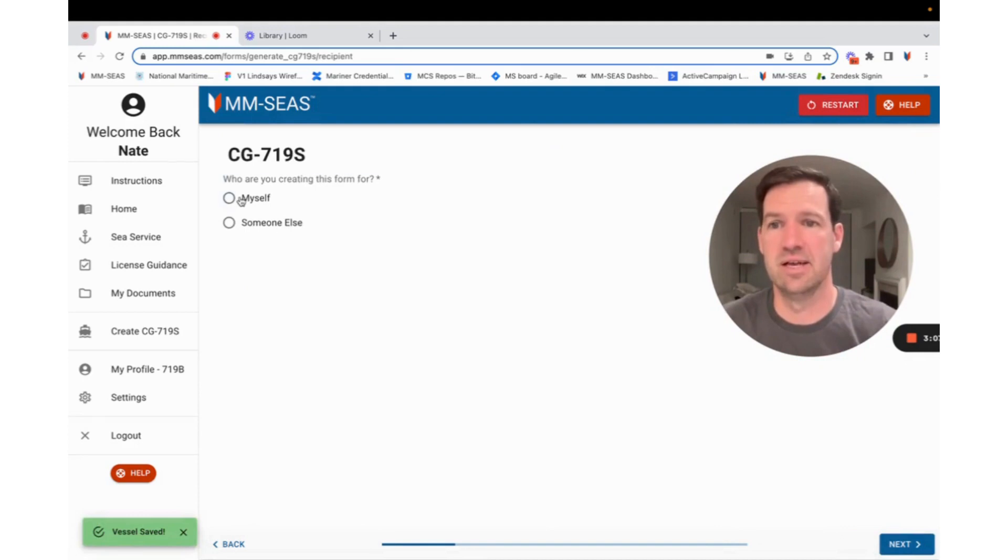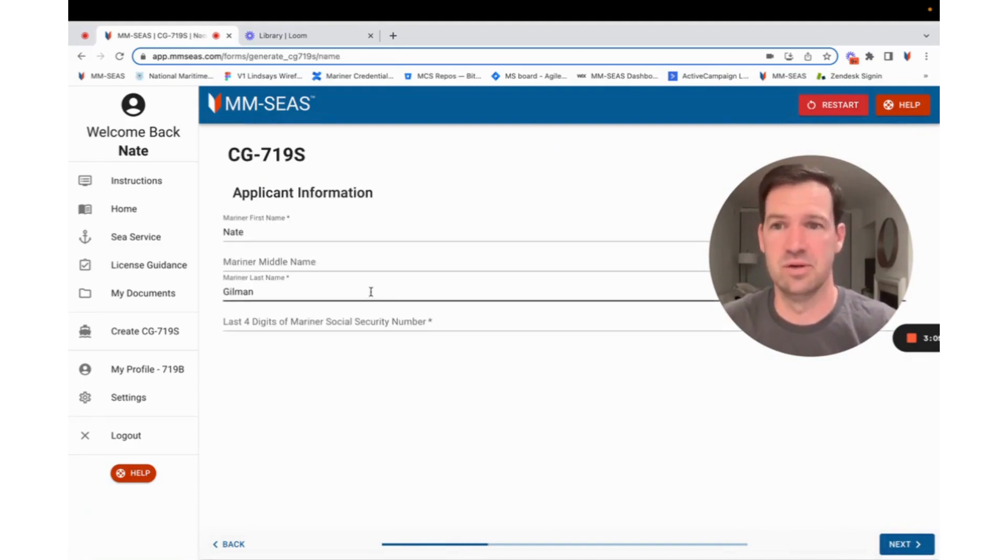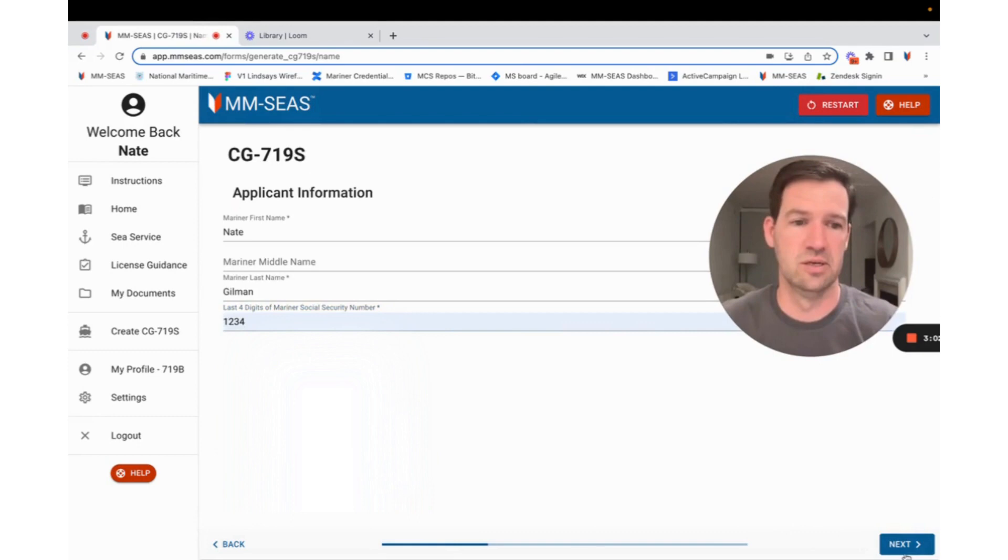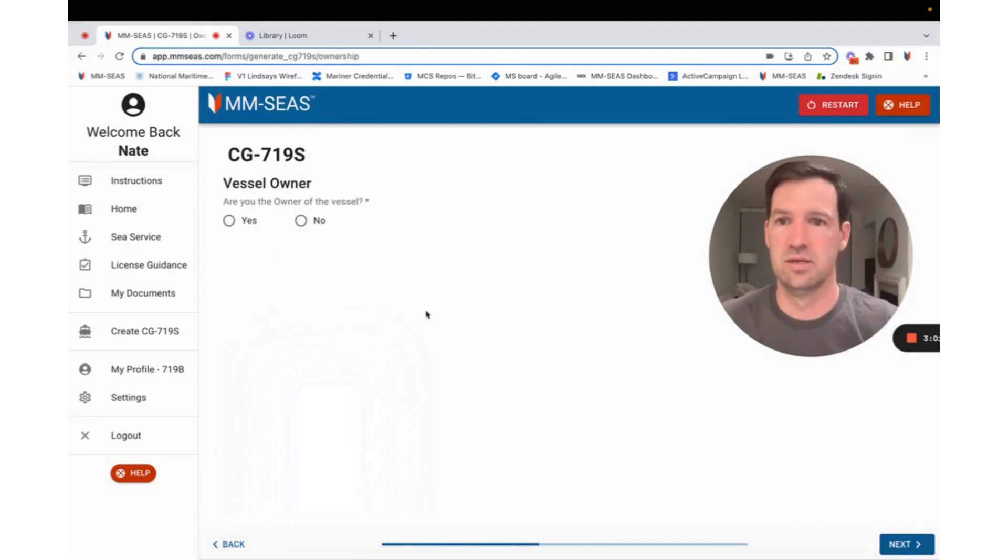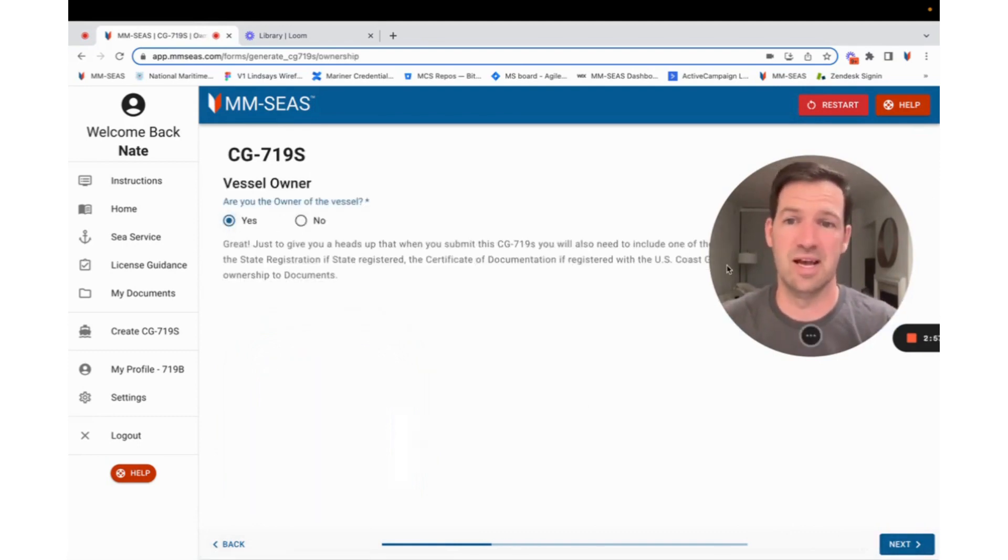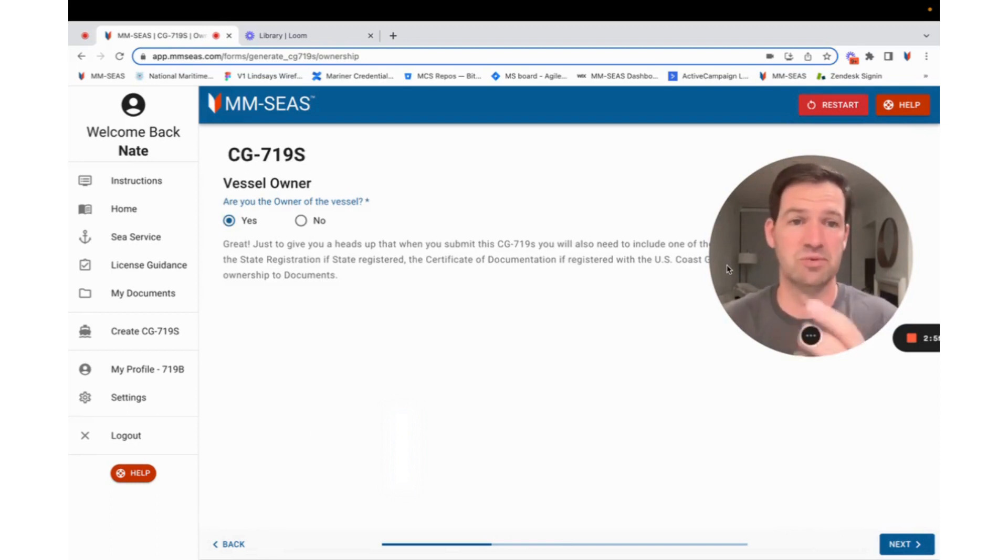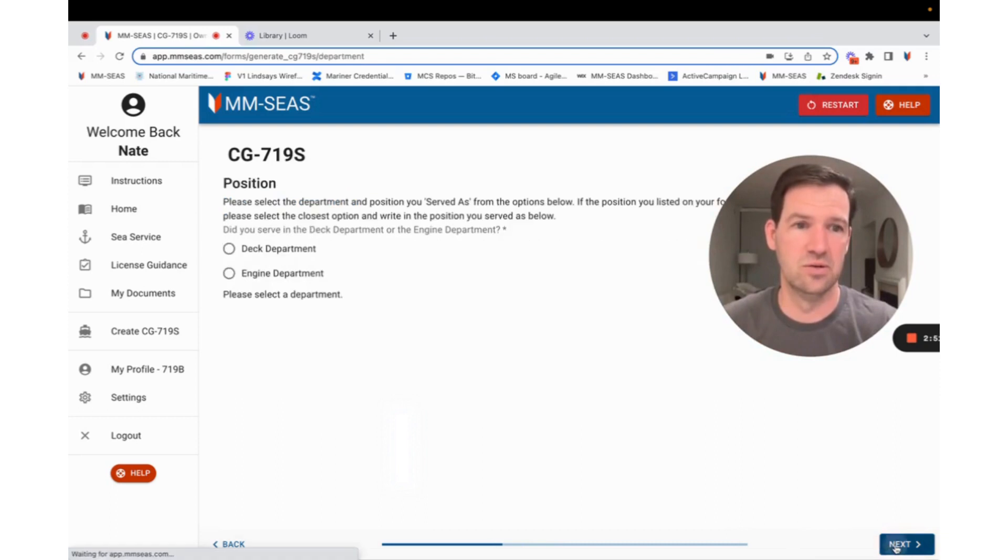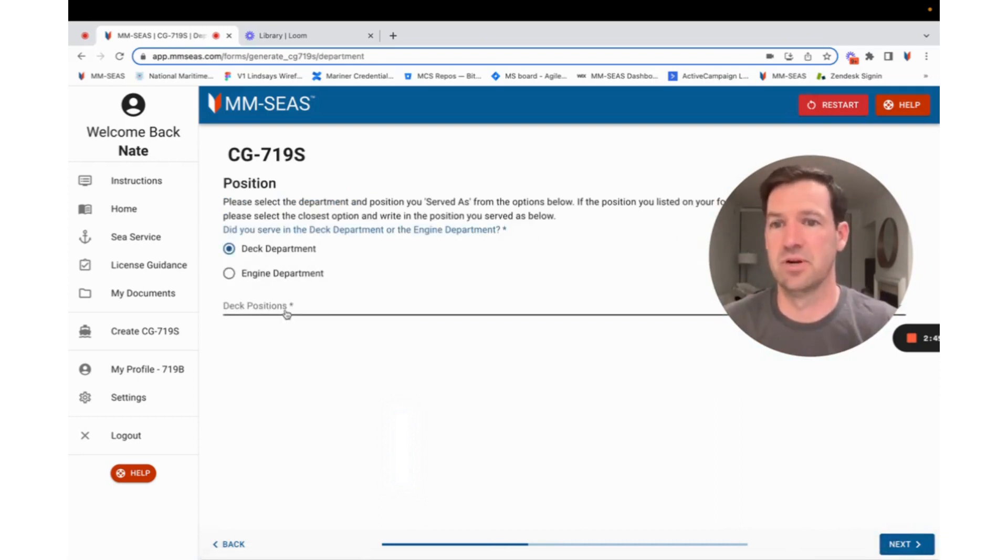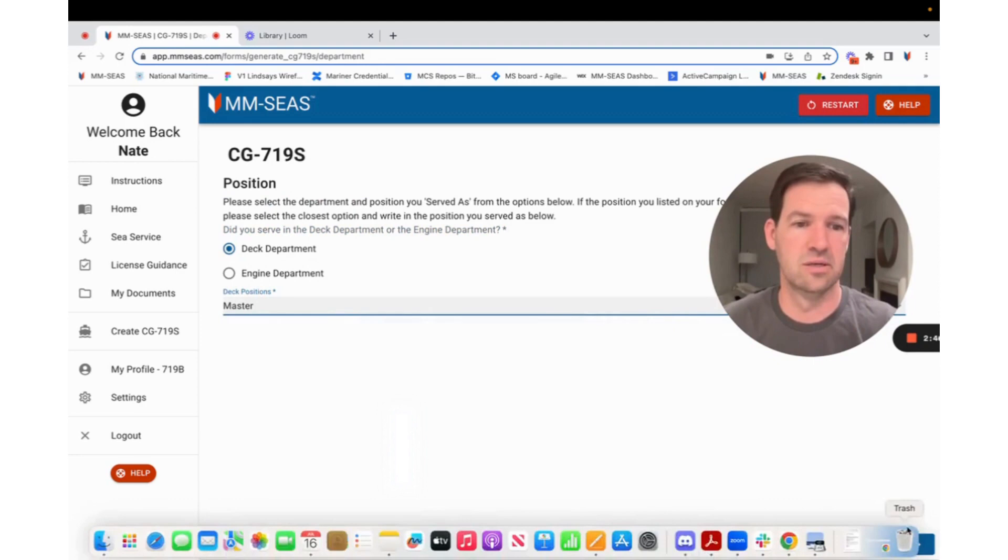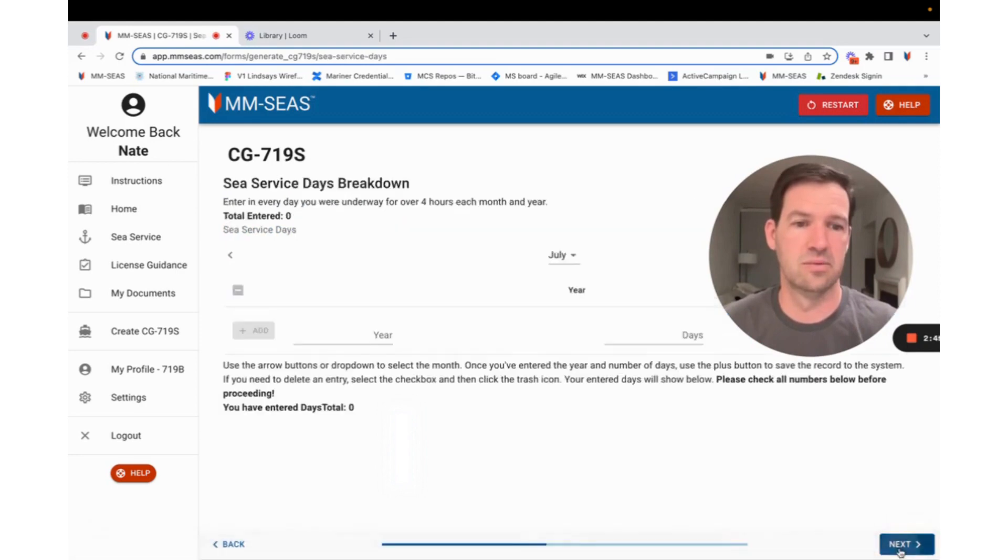Hit save, and I'm making it for myself because I own the boat. Nate Gilman, put my social in. And I am the owner of the boat. So it's just saying I'm going to have to have some type of proof of ownership, which matches that vessel ID that I put in earlier. Totally easy to do. I'm the deck department, and I'm the master. Going to hit next.